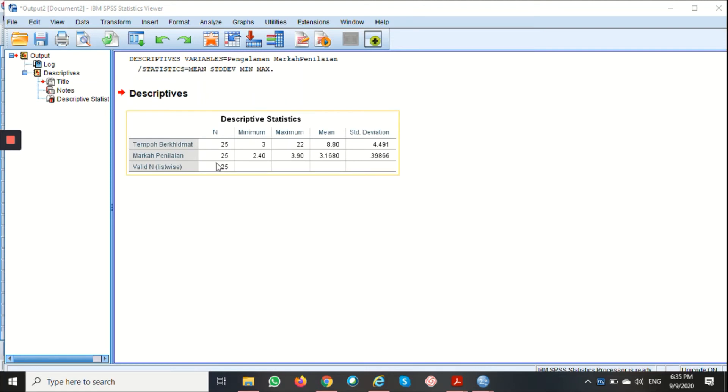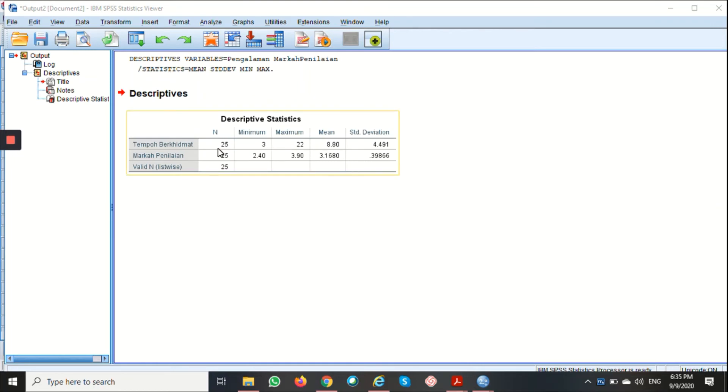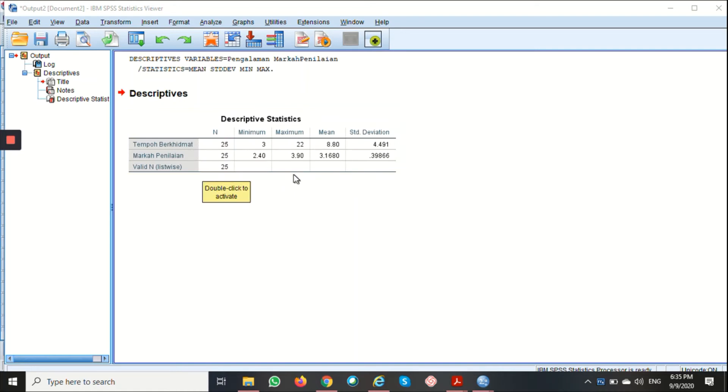Here we have the total number of respondents. We have 25 respondents for both of our variables here. The Minimum value for Tempo Berkhidmat is 3 years.